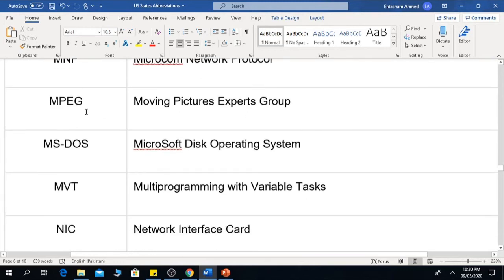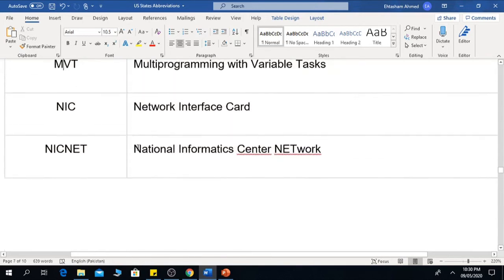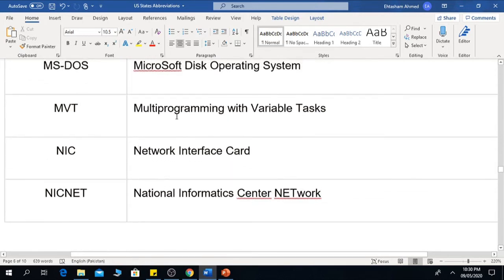MPEG means Moving Pictures Experts Group. MS-DOS means Microsoft Disk Operating System. MVT is Multi Programming with Variable Tasks.